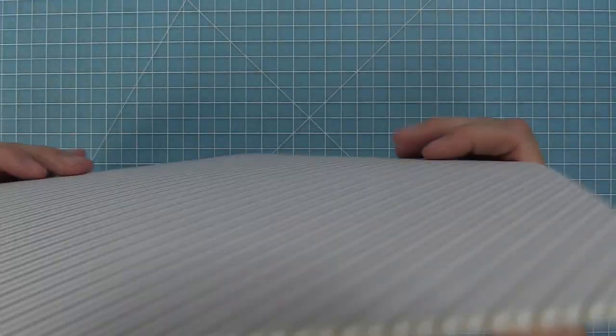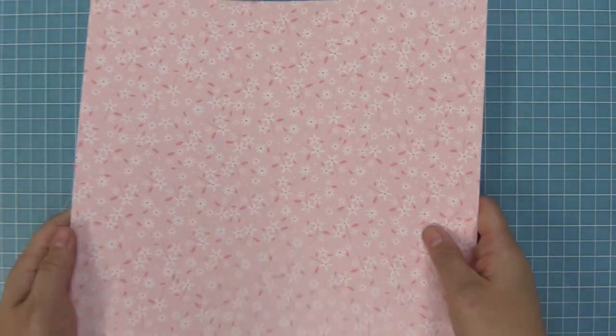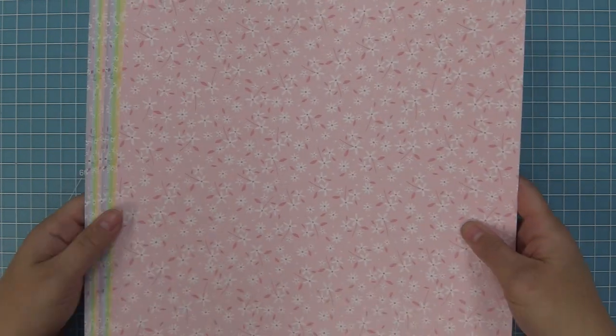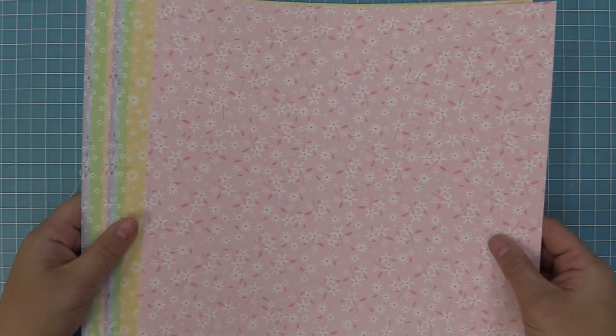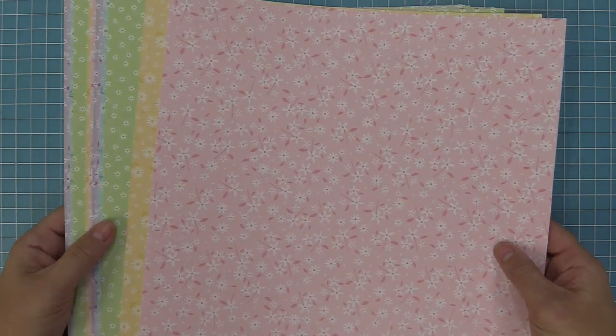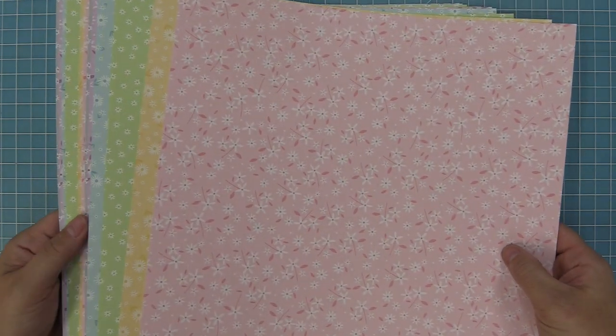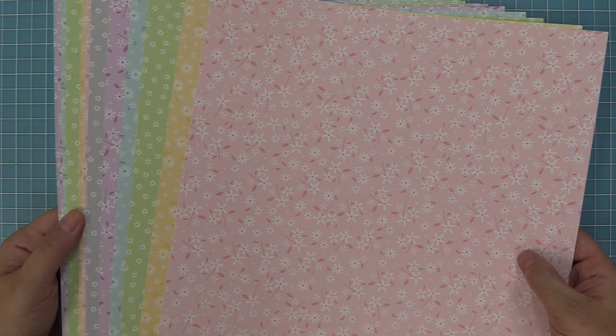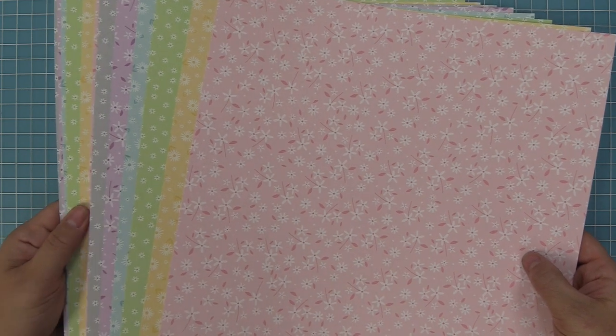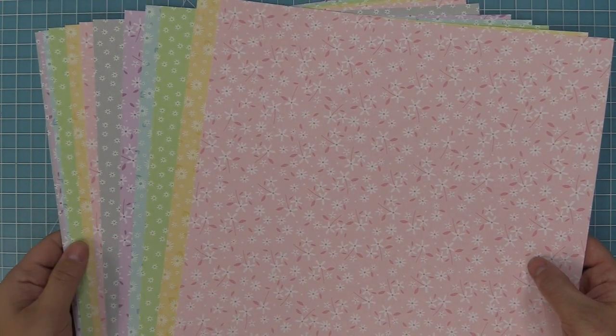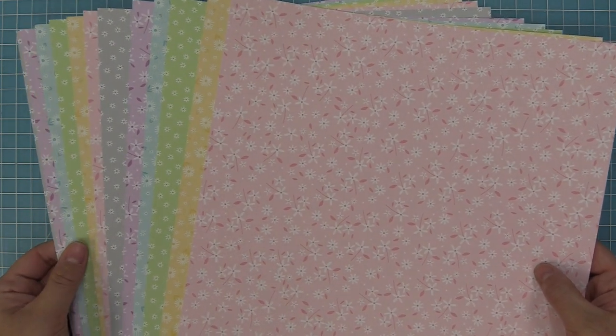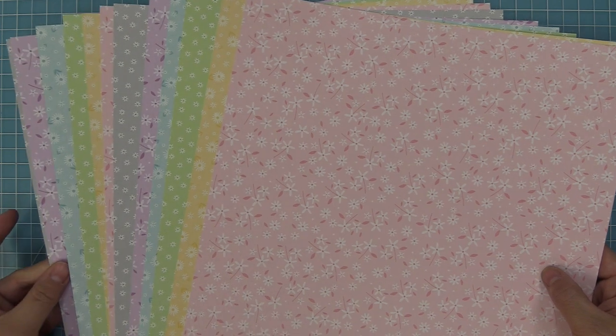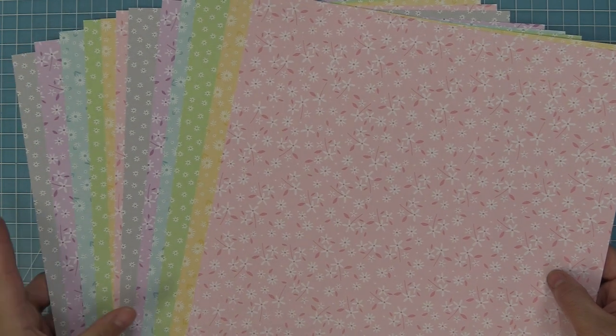In the collection pack you get two of each paper for a total of 12 papers. You can also buy the papers individually in a pack of 12, so 12 of just the one in pink or just the one in green. This is really great if you're doing a lot of mass production or something like an invitation where you need a lot of one color.